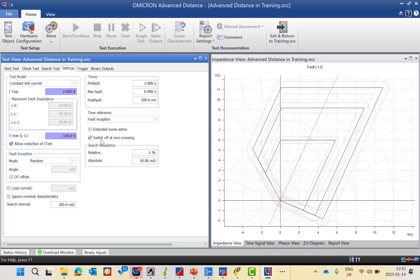A recommended parameter to always activate is 'switch off at zero crossing.' This means if the CMC receives a trip command from the relay and the current corresponds to a high amplitude in the sinusoidal waveform, it will wait until the nearest natural zero crossing before cutting the injection. This is for the safety of the CMC and the test object — it prevents current jumps. So even if the trip command comes at the highest amplitude, the CMC continues injection until the next natural zero crossing.